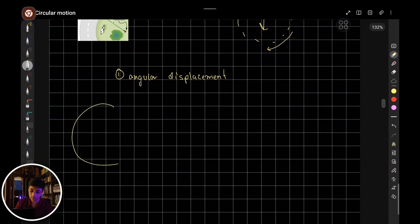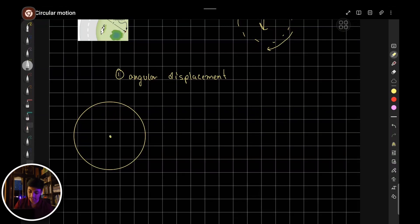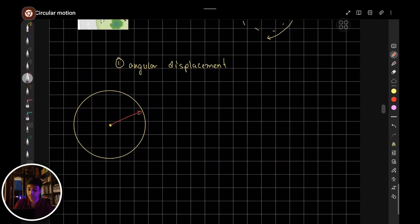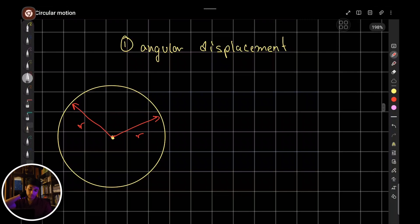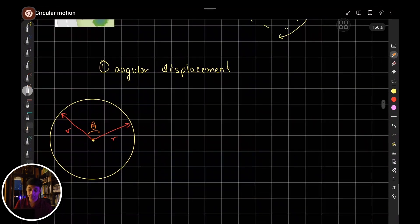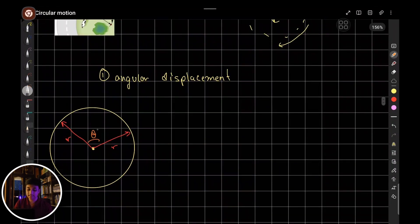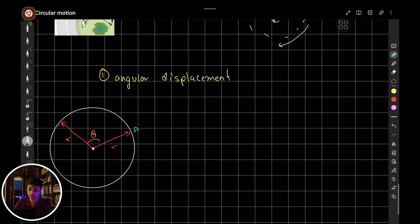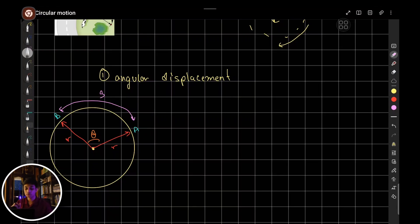Let's say this is the circle, this is the center of the circle, and there is radius r. The angle subtended at the center will be called theta, and this theta is the angular displacement. Considering points A and B, the arc length is going to be S. S represents the arc length — the distance on the circle, or the part of the circumference that is traveled, is S.